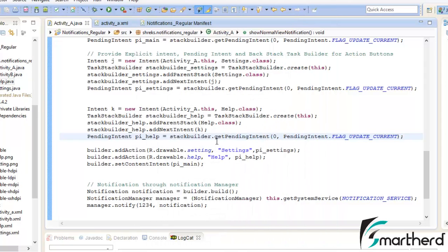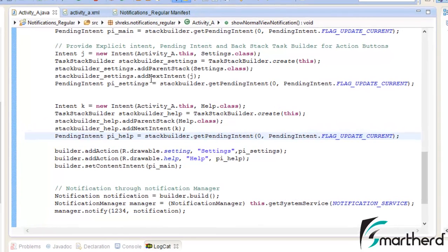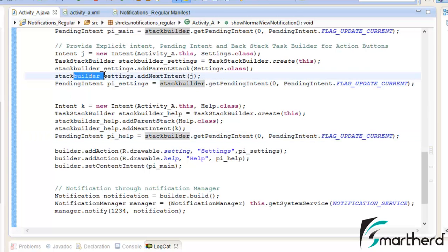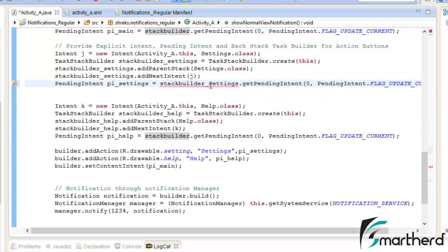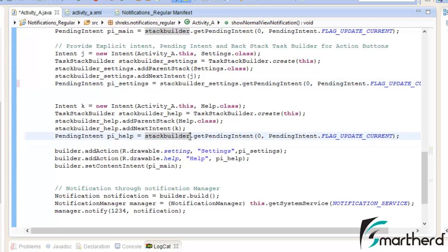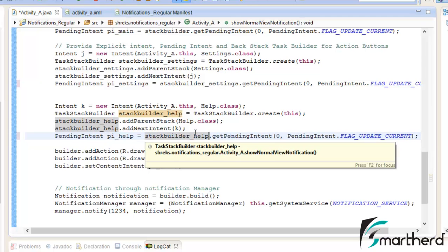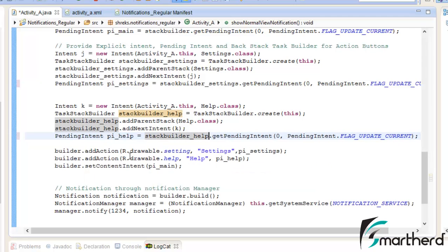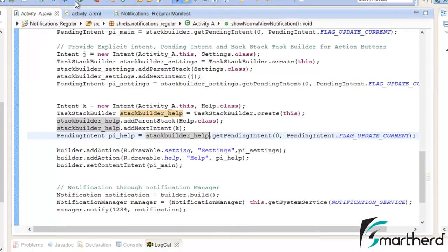Checking the code, everything seems fine at first. But the issue is that in the stack builder for the settings intent, I had not changed it to stack_builder_settings. That was the problem. Similarly, in the next intent, it also needs to be stack_builder_help. Those variable names were missed. Let us run the application again.